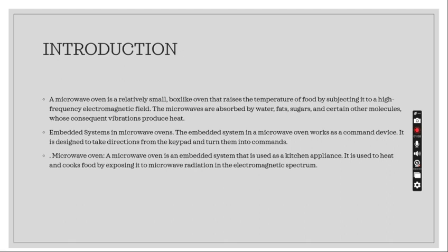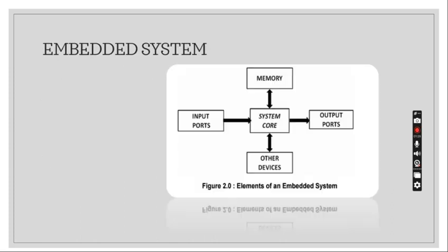Embedded system in microwave ovens: the embedded system in a microwave oven works as a command device. It is designed to take directions from the keypad and turn them into commands. A microwave oven is an embedded system that is used as a kitchen appliance. It is used to heat and cook food by exposing it to microwave radiation in the electromagnetic spectrum.